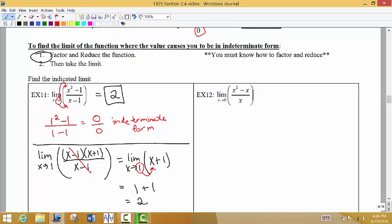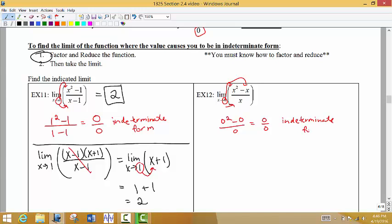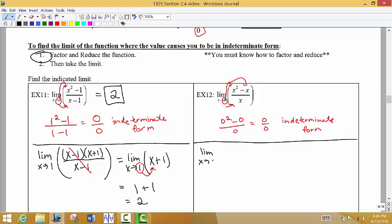For our next example we run into the same problem. When I take my target x value of 0 and put it in place of x, we get 0 squared minus 0 divided by 0, which is 0 divided by 0 — the indeterminate form. Only if you get 0 divided by 0 do you go on to the next step, which says rewrite your function as the limit as x approaches 0.